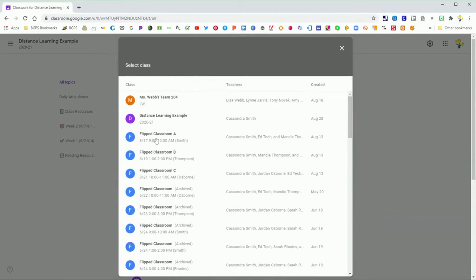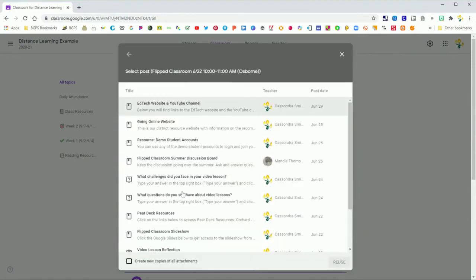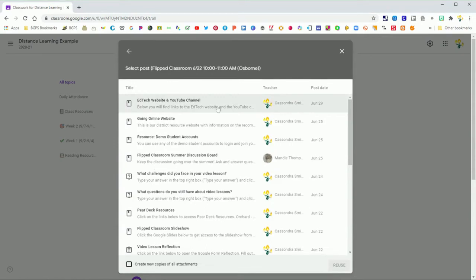All you have to do to get access to the posts in that class is click on it, and it will bring up the posts from that class, either archived or current, that you can reuse in the class that you have open.